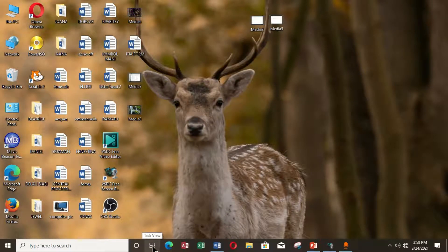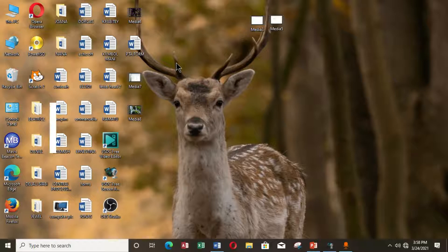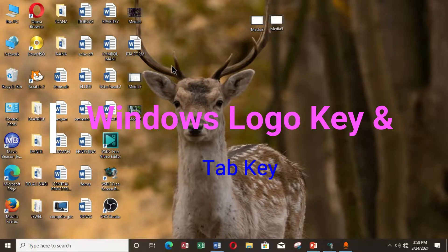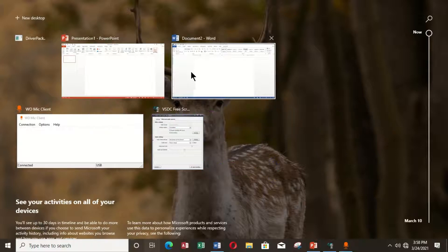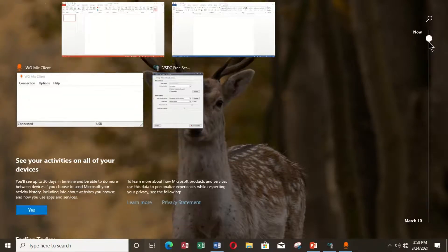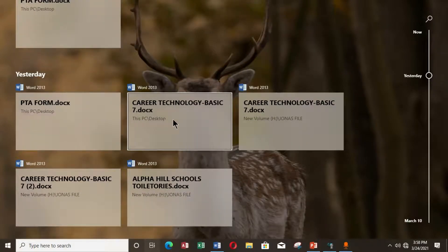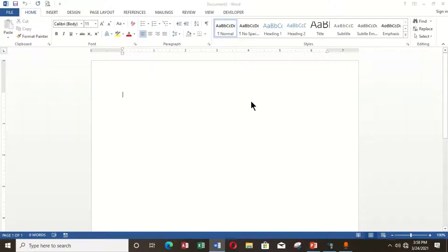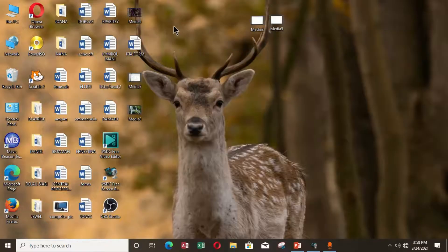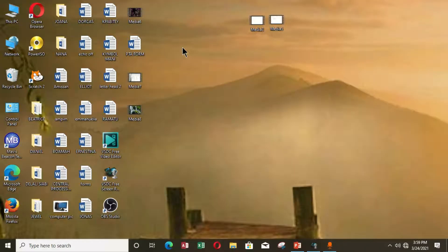You can use the Windows logo key to access Task View without clicking on the taskbar, or if you have no mouse connected to your computer, you can open Task View by pressing the Windows logo key plus the Tab key. You can see that Task View opens on the computer and you can choose any document you want to work with. For example, if I want to open a file I worked on yesterday, I click on it and it opens.